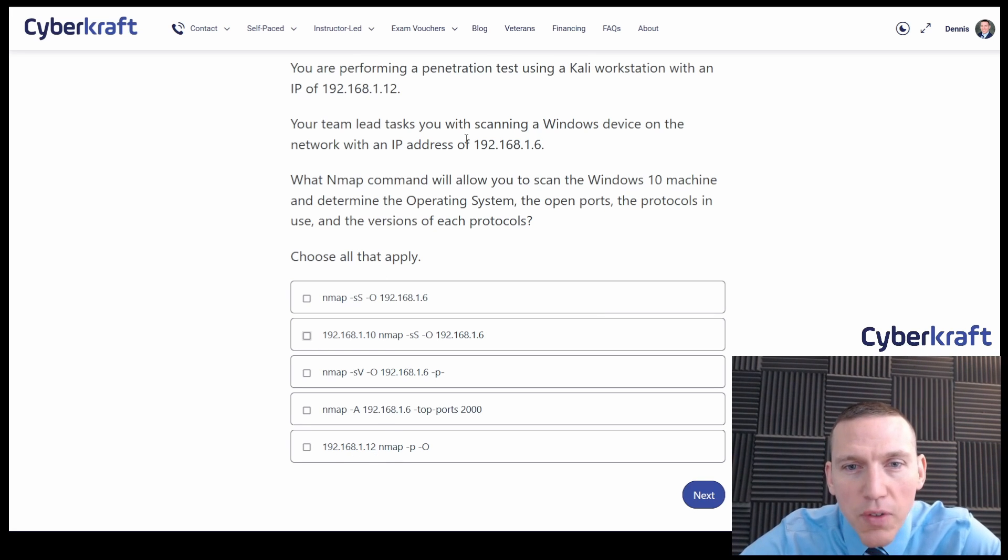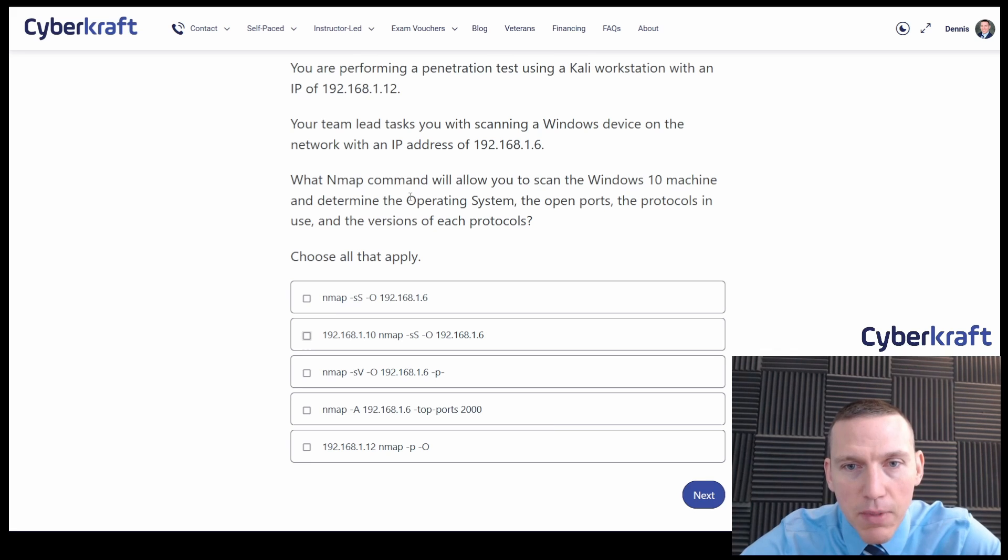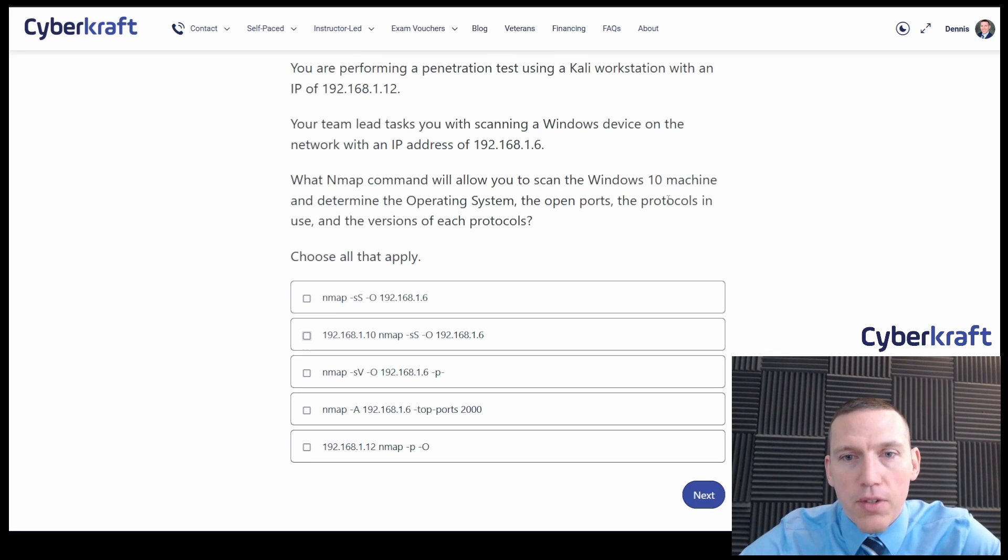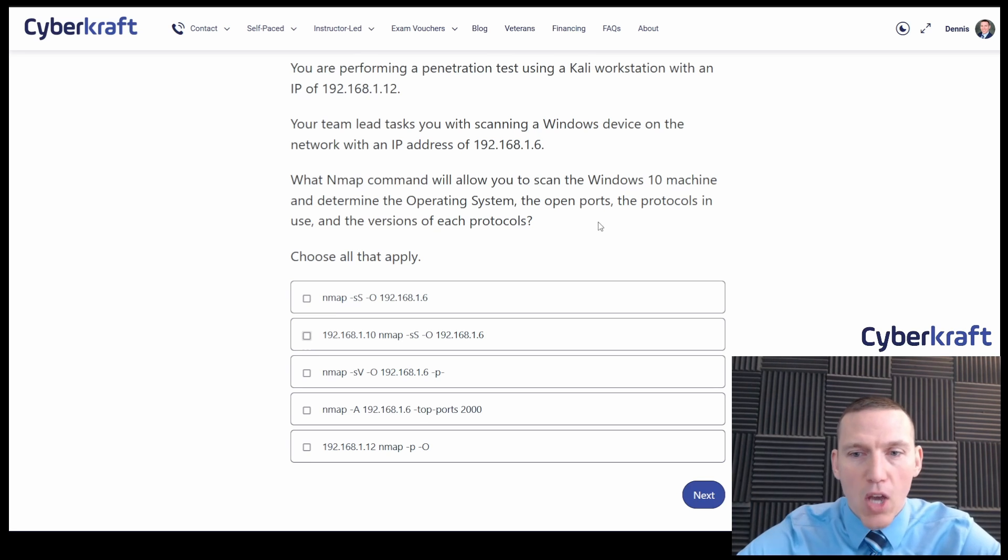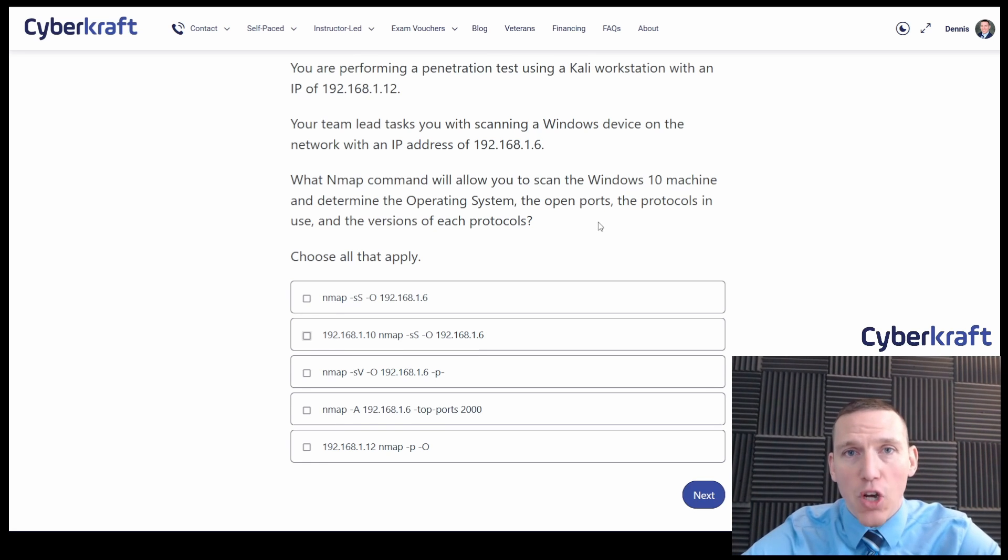Alright, so next we need to find the operating system, the ports, and the protocols in use and the version. Okay, so if we're looking at the operating system, we need the dash O flag.